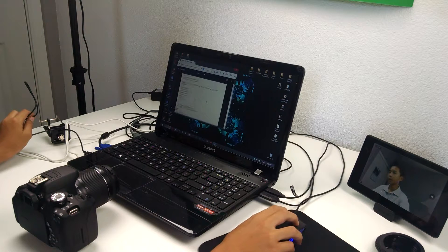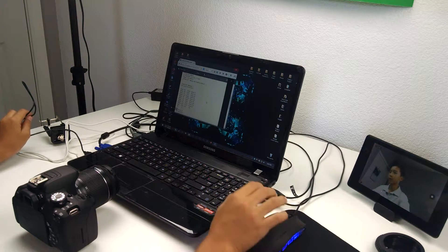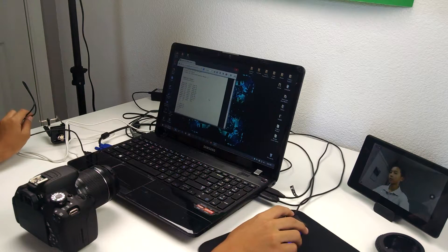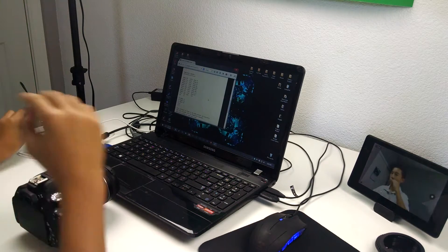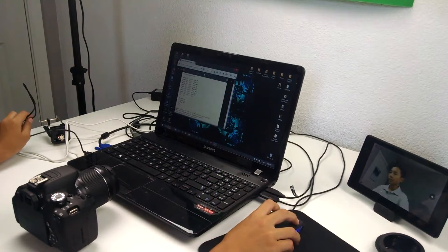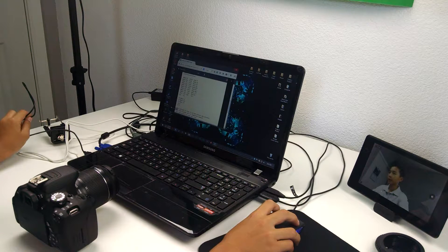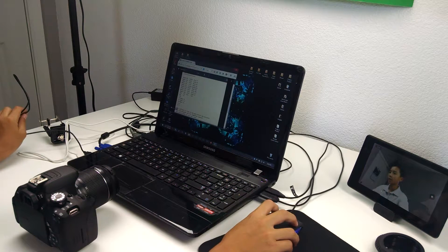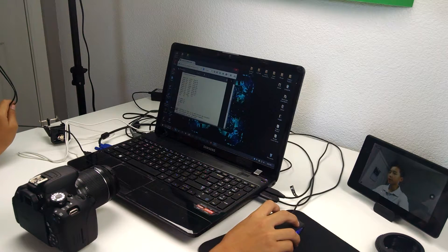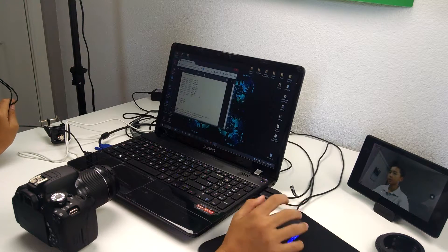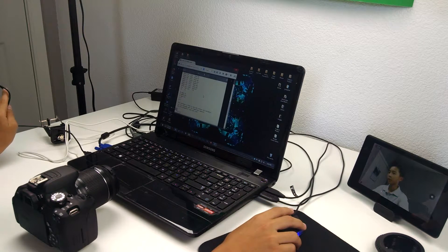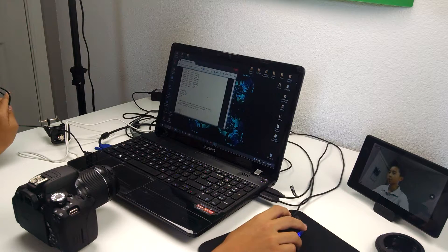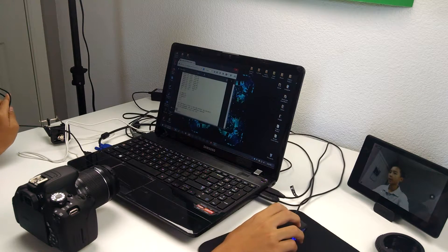In here it also lists the compatible cameras: Rebel XS, XSi, T1i, T2i, T3, T3i, T4i, T5i, SL1, 50D, 7D, 6D, 60D, 5D Mark II, 5D Mark III, 1D Mark IV, and more.